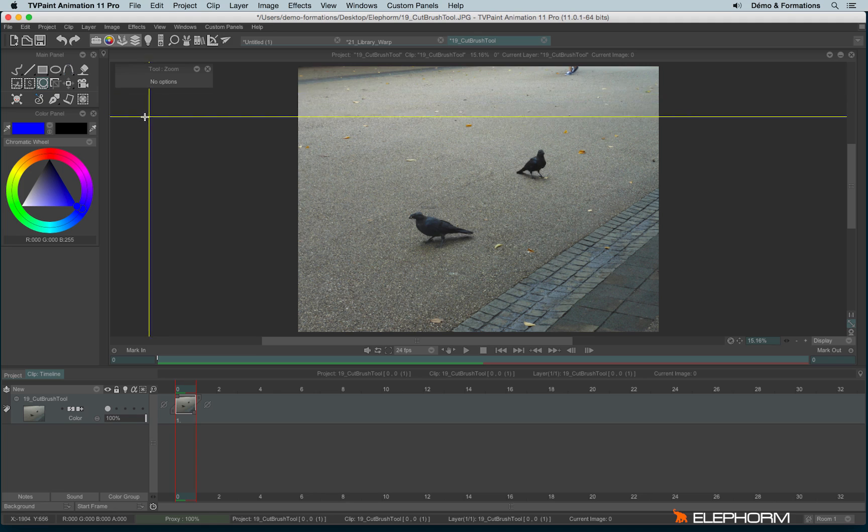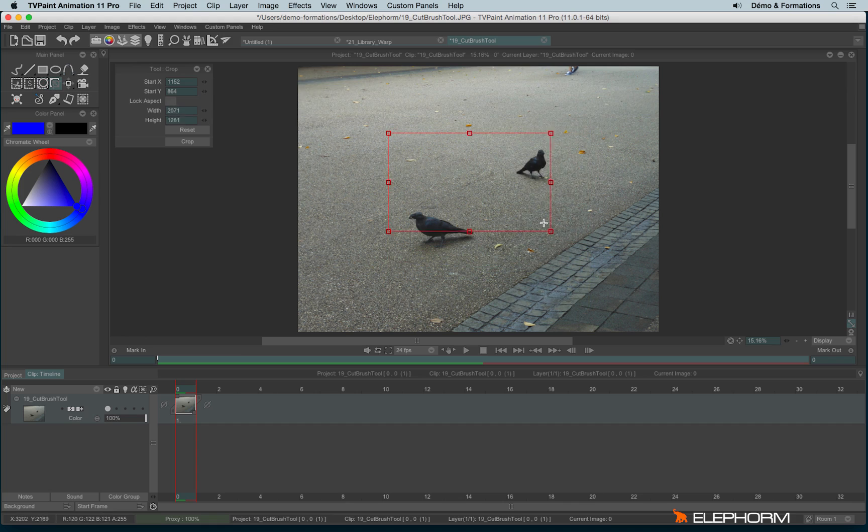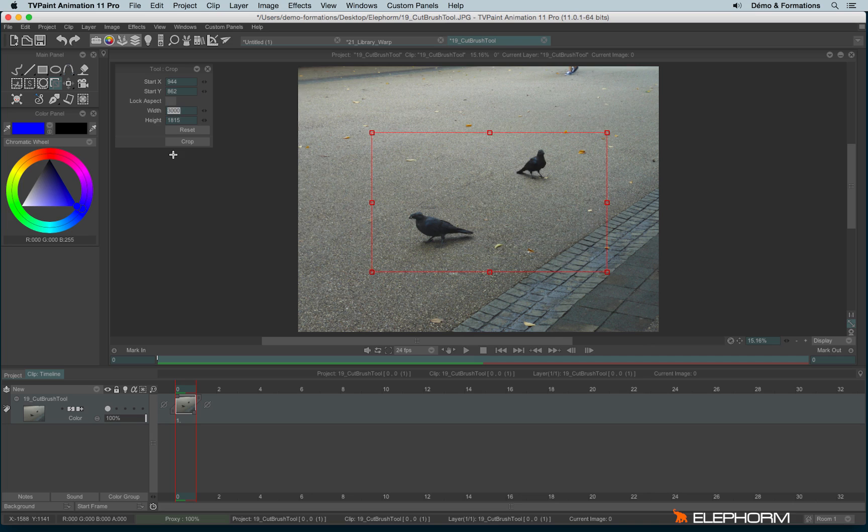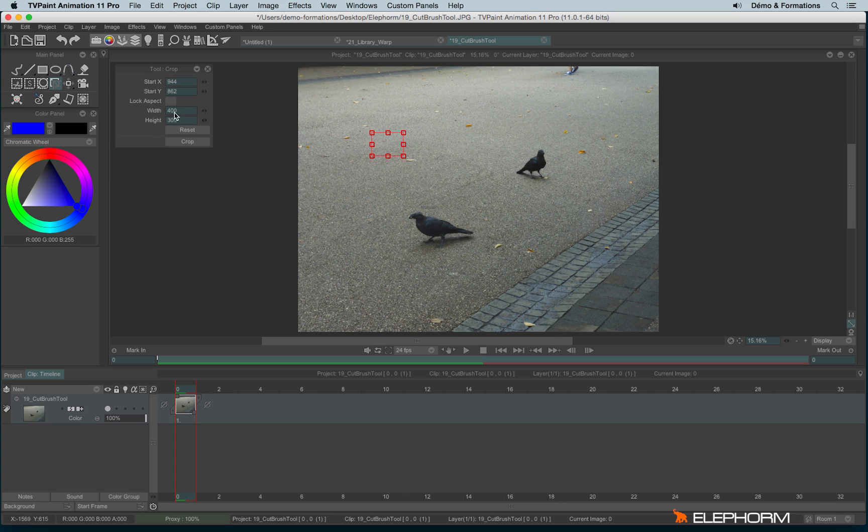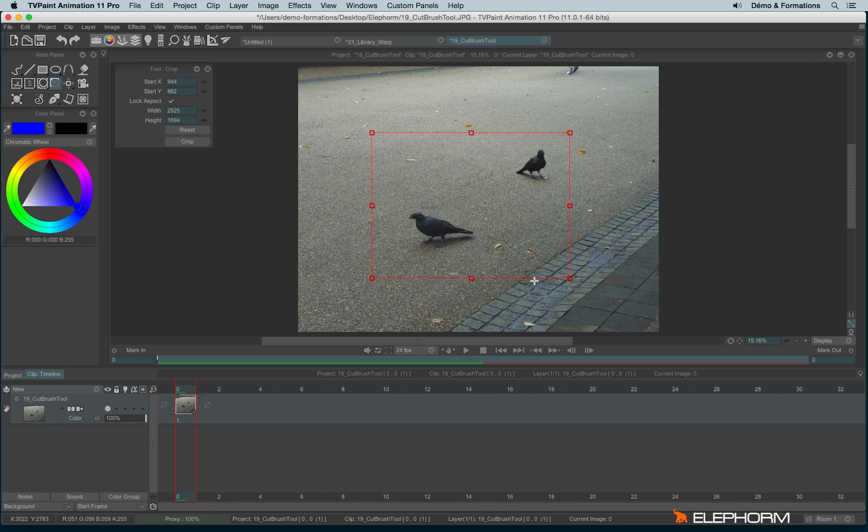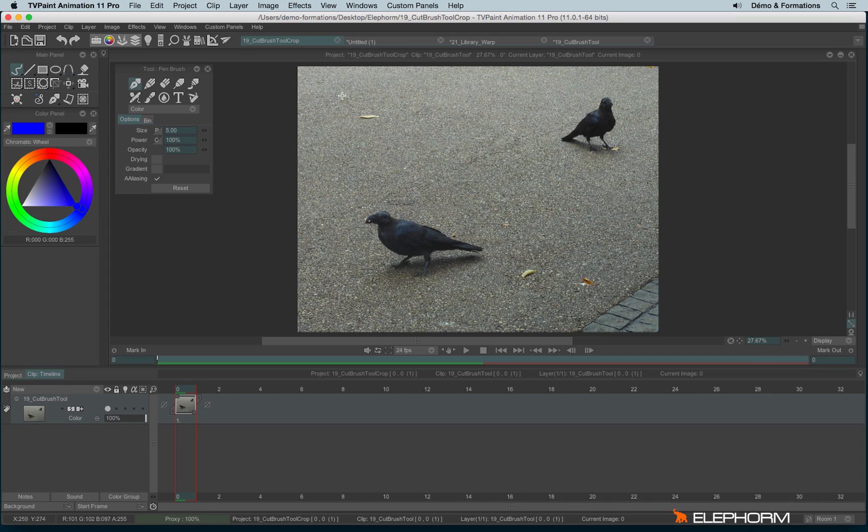You also have the possibility to crop. Nothing peculiar to say. You can define the crop area by changing the HUD. You can eventually lock the aspect. For example, if you want to have something in like this, then lock the aspect, and you will always have the same ratio. Then hit enter or return key, or click on crop to confirm your choice.